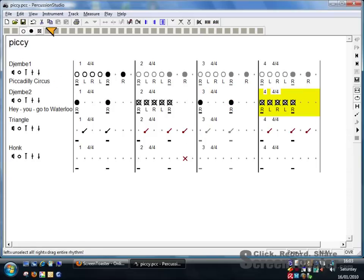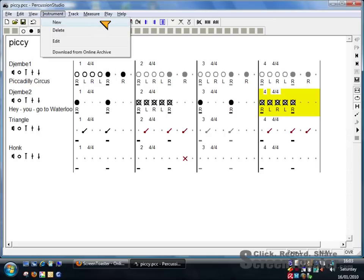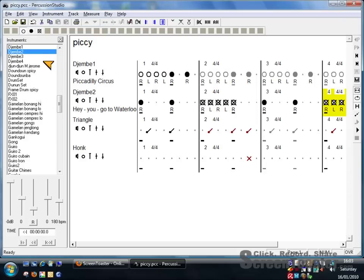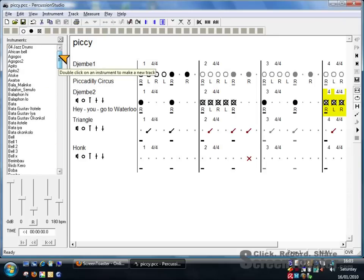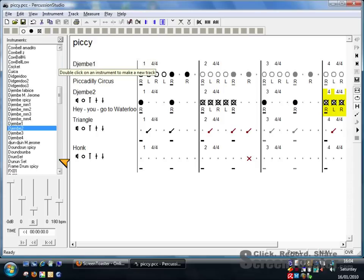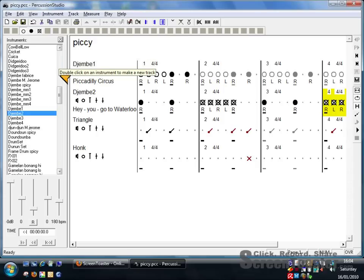Now, if you've got new instruments to add—and remember you can only save things when you've paid for the registered version—you go to View, Instruments and Sliders. And here, if you join, you can download all the different instruments that you can add.